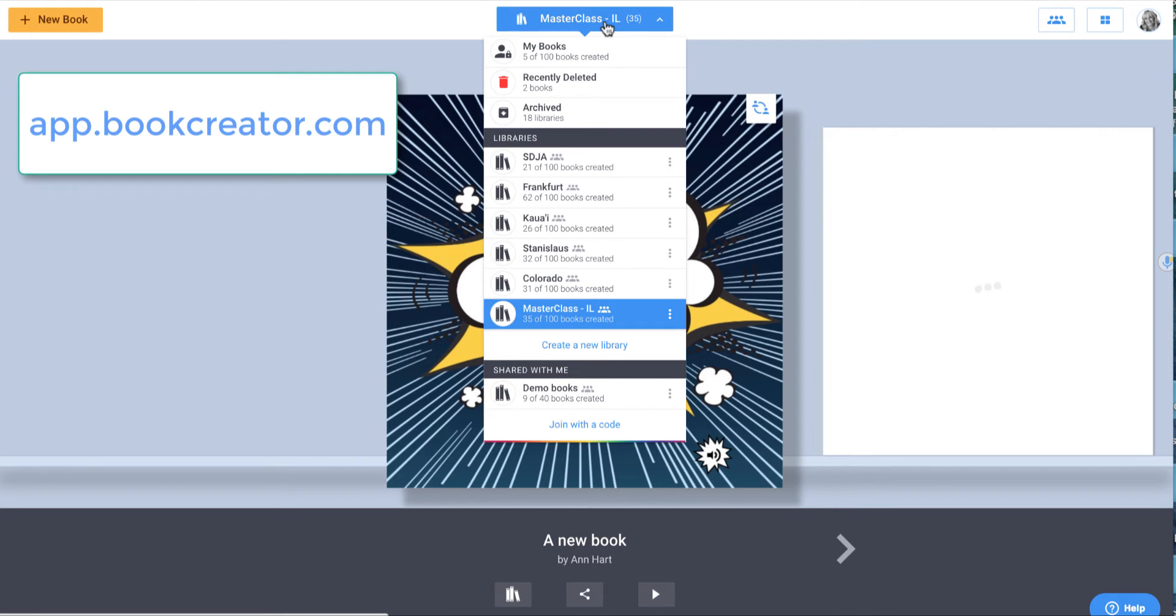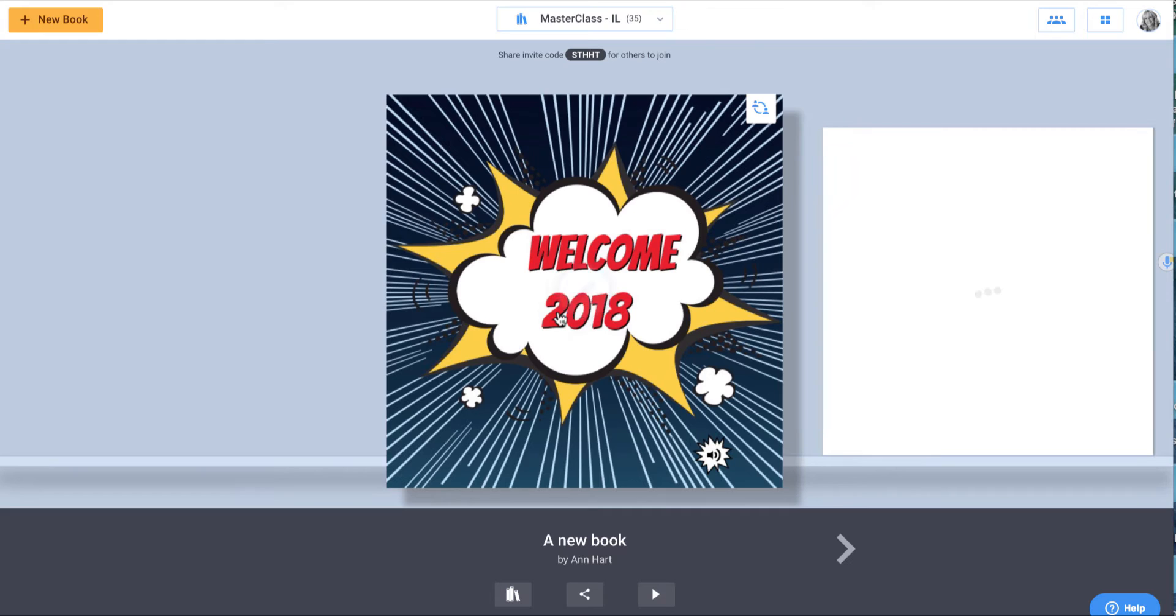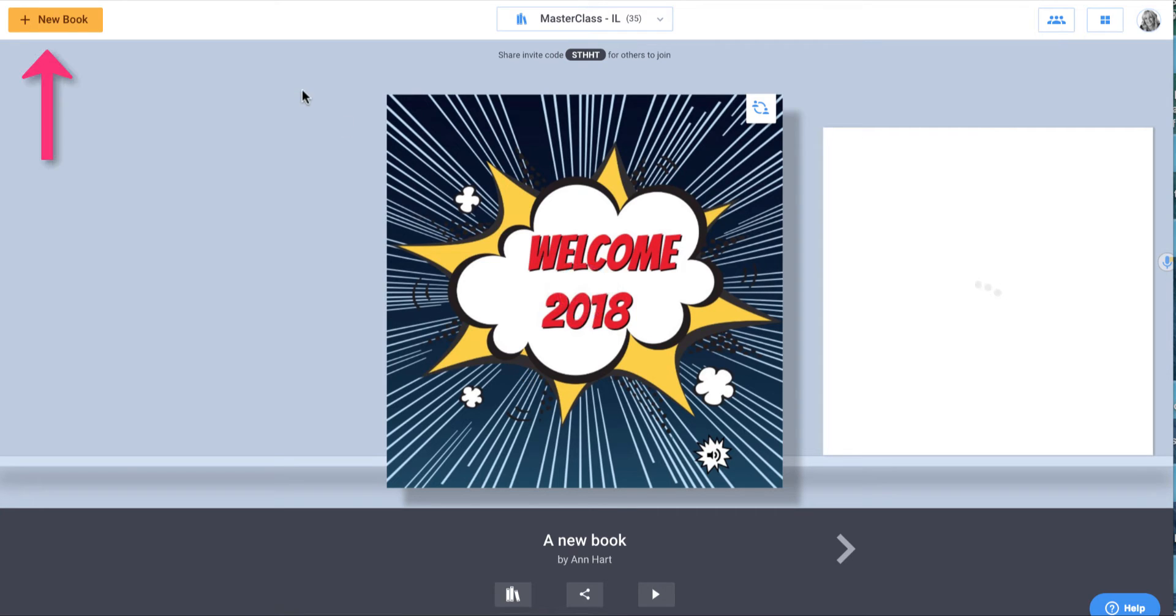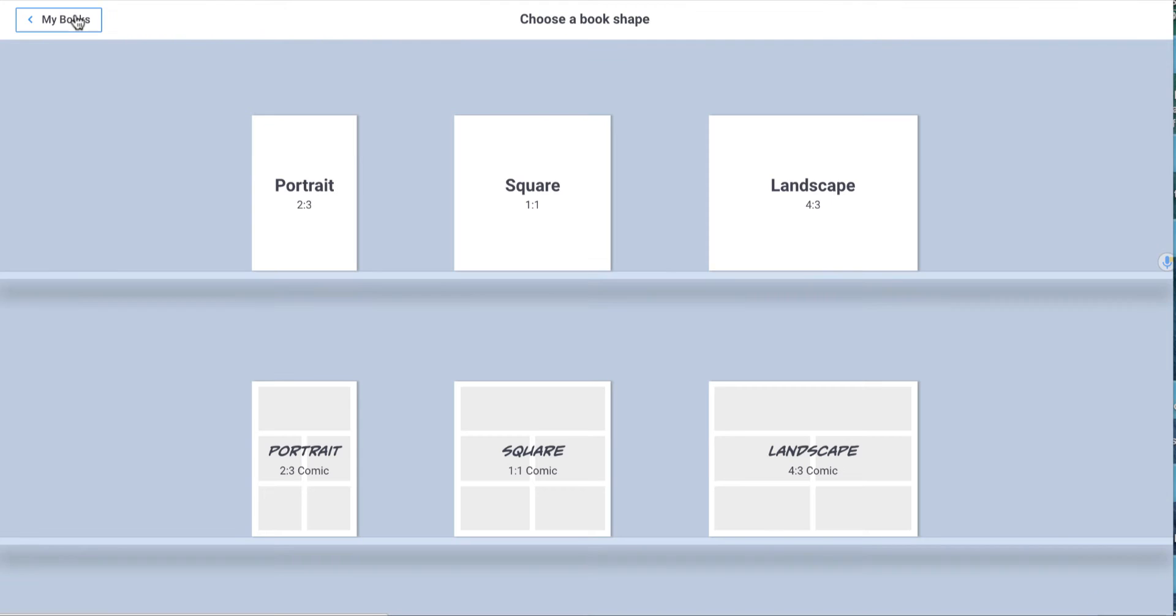I got there by selecting this option at the top, and I went down to this master class library. It's showing me a book that someone has already done, but I want to add to this particular library. So I'm going to go up to the top, to the left-hand side, where it says New Book. I'm going to select that.